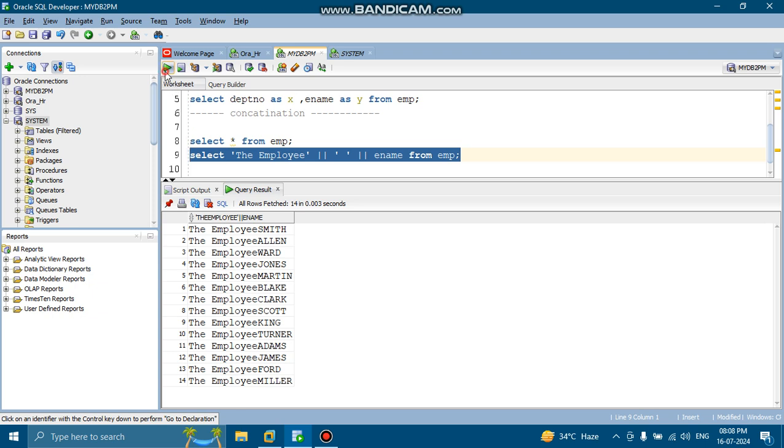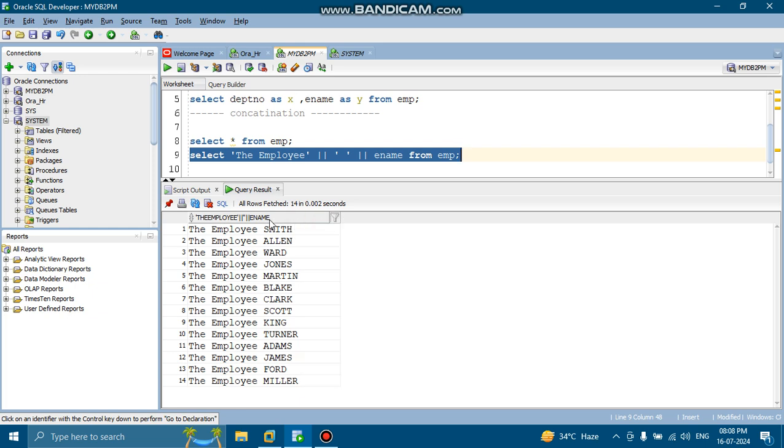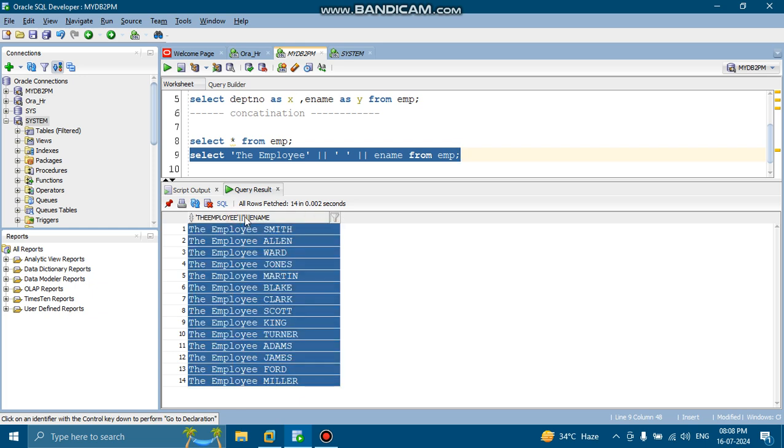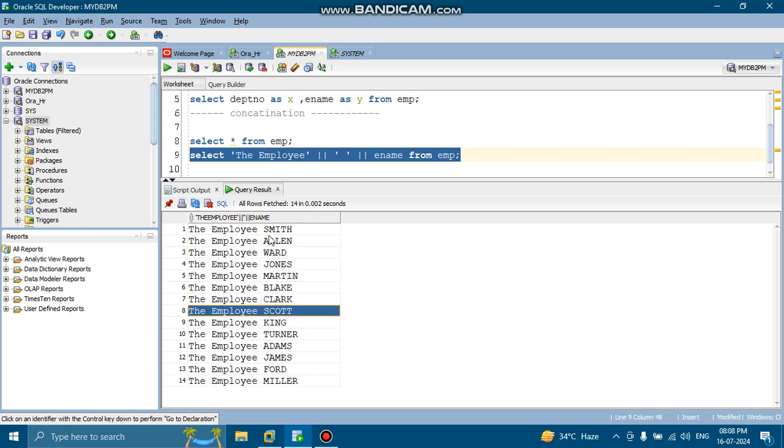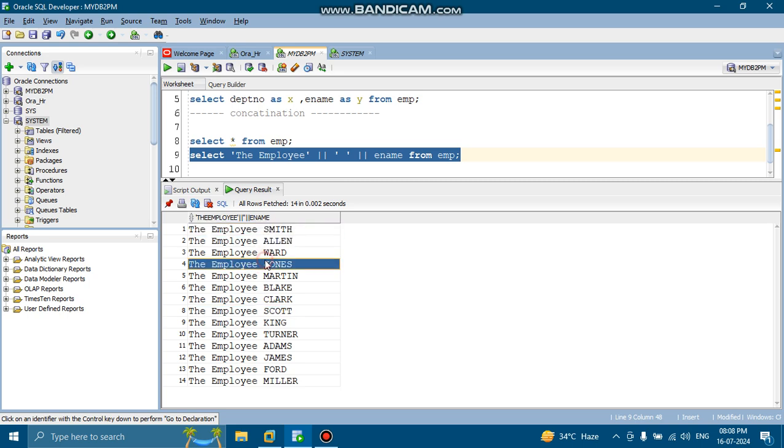So if you run this command, you can see there is some space now. So this is what actually the way to use employee with the employee name Smith and the concatenation.